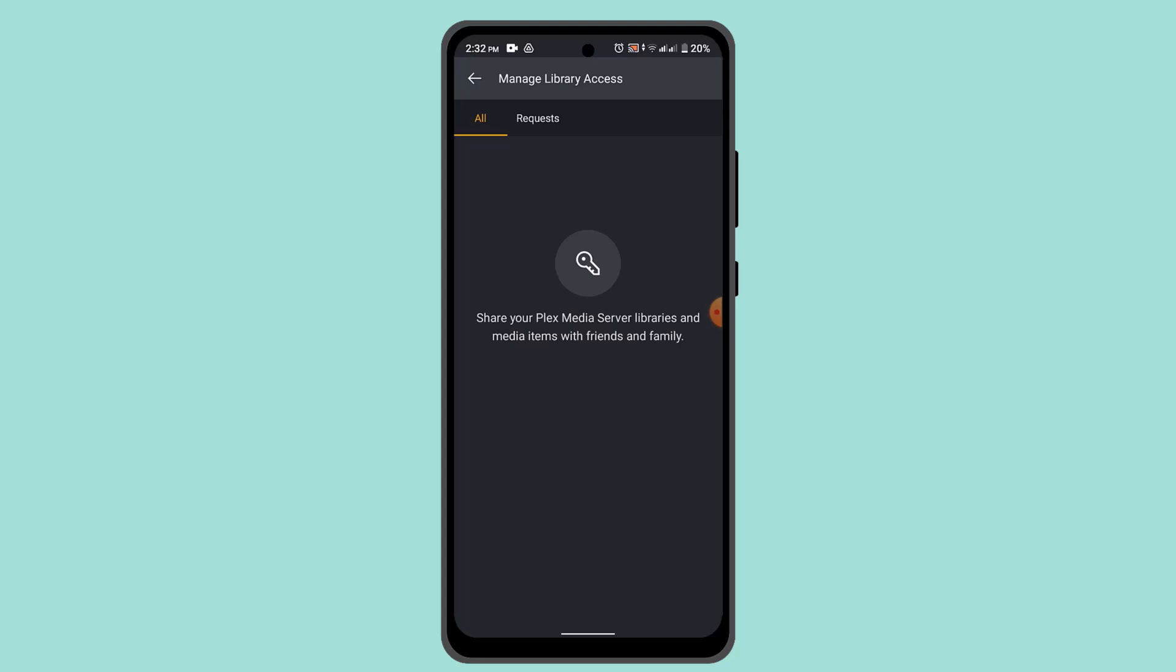This will trigger Plex to rescan the library and update its content based on any changes in the source files. Then Plex will begin refreshing the library. You'll see a progress indicator or notification confirming the refresh progress.